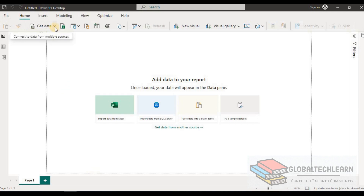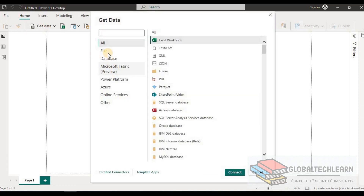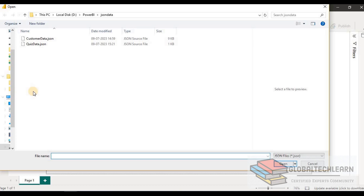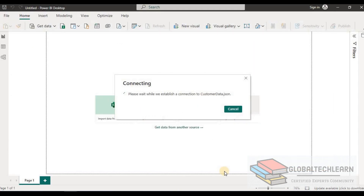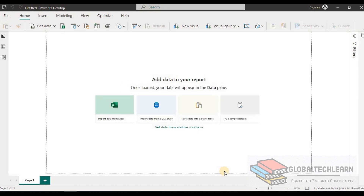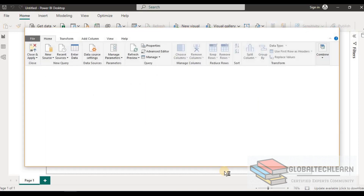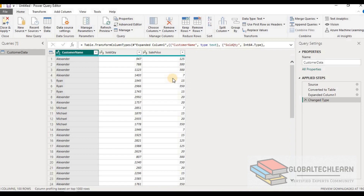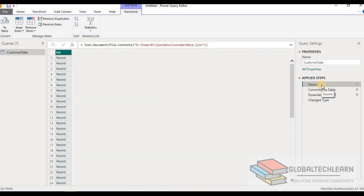In Power BI, to import JSON data we click on 'Get Data', then 'Files', where the JSON data type is available. Click 'Connect', choose the file 'customer data dot JSON', and open it. Power BI has applied a couple of steps on this data — this is Power BI's intelligence feature available within M Query, which applies all functions needed to make it readable for the end user.